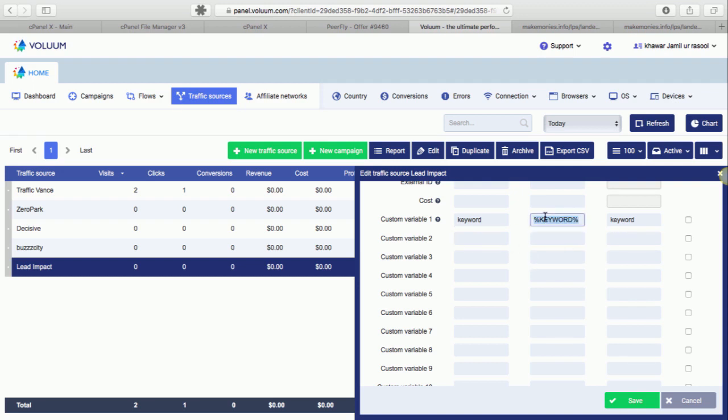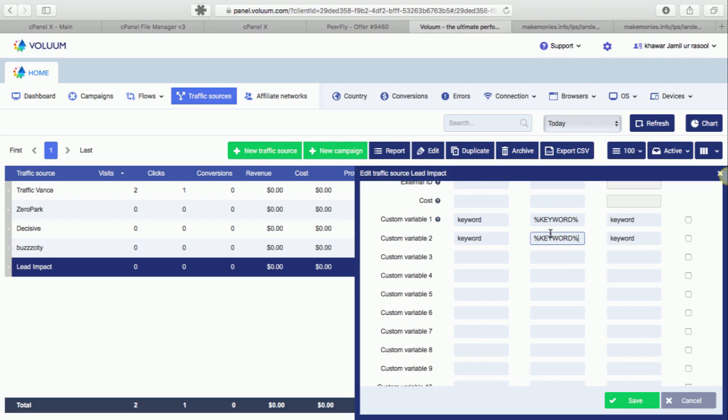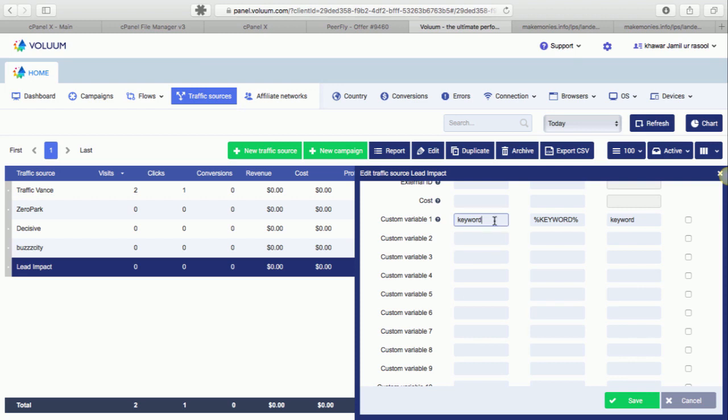Here what you need to do is manually type it. For example, if I use keyword here, and make sure that it's in capital letters - that's important as well. And once you do that, just save it.